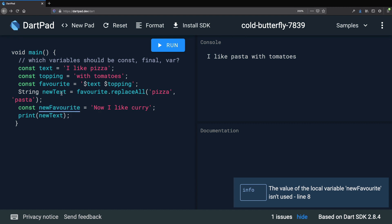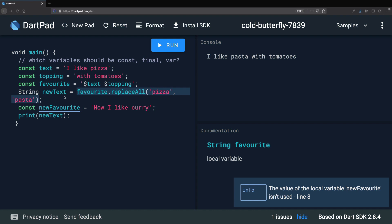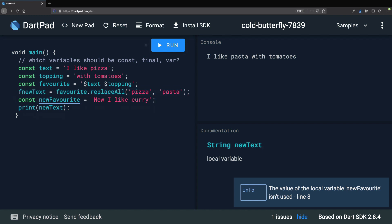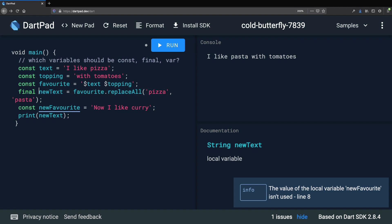Finally, we have this new_text variable, which is initialized with an expression that replaces pizza with pasta. This expression is not a compile-time constant, so we can't declare this variable as const. But since it's only set once, we can declare it as final. I hope that this exercise made it a bit clearer when we can use var, final, and const. We'll be using these keywords extensively as we make progress with the course, so don't worry if something is not clear — we'll get back to these concepts again.